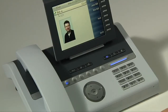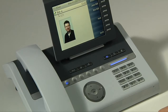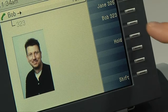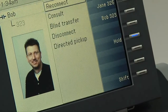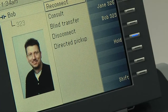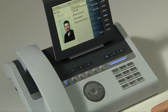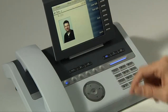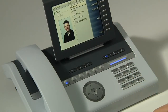It's also possible to make this process even shorter by making use of the free programmable keys on the right side of the display. I have a hold free programmable key programmed in the phone. To put the call on hold, I simply press the free programmable key, and Bob is immediately placed on hold. To bring him back online, I simply press the FPK one more time, and the call continues.